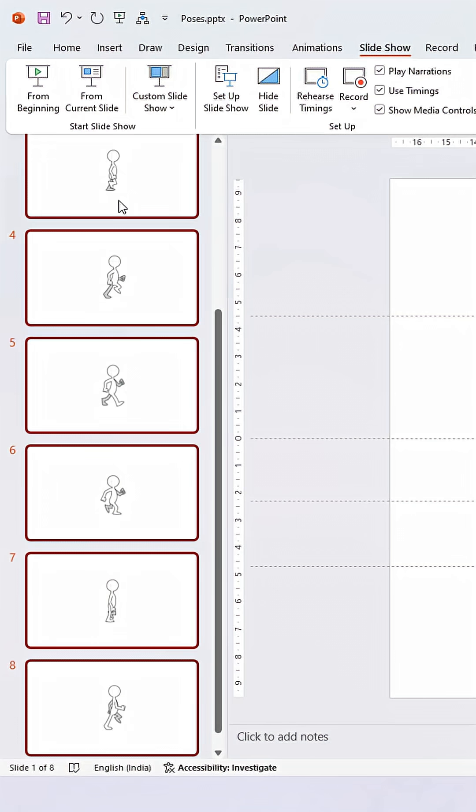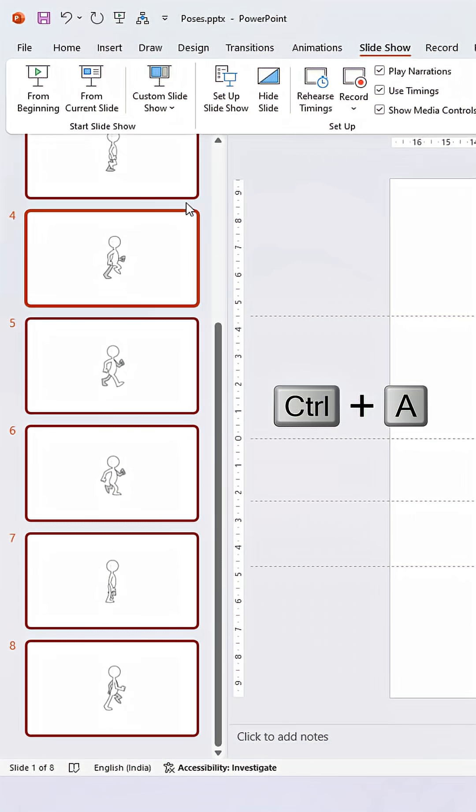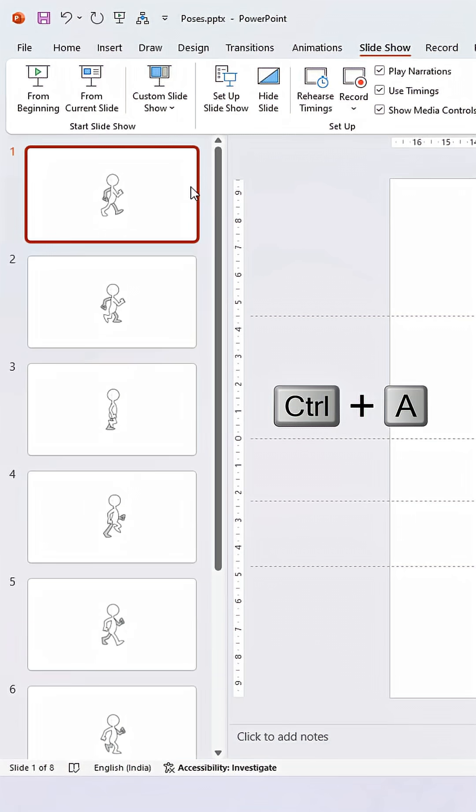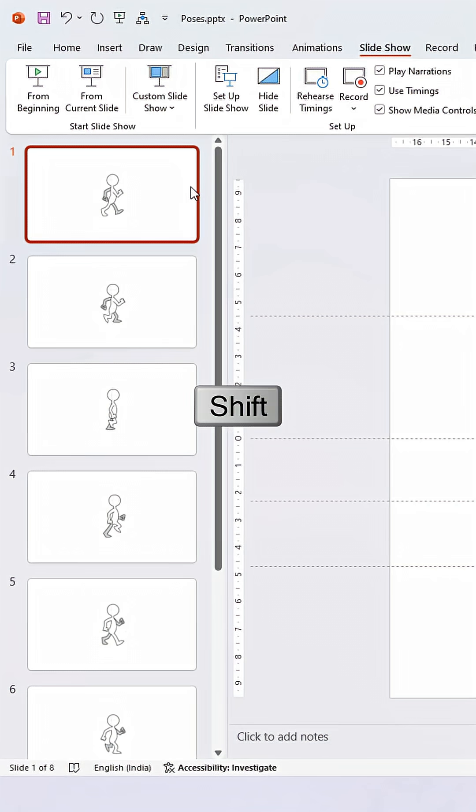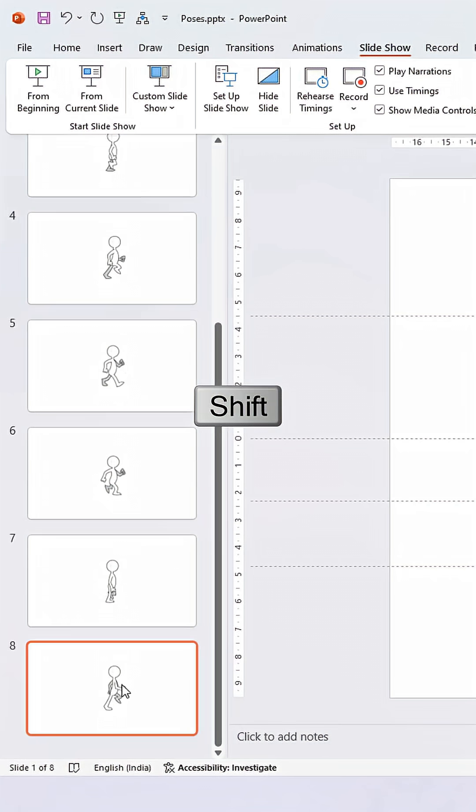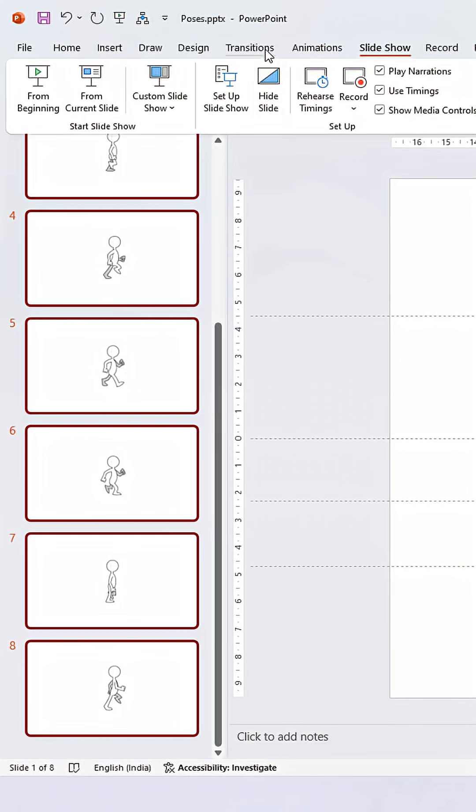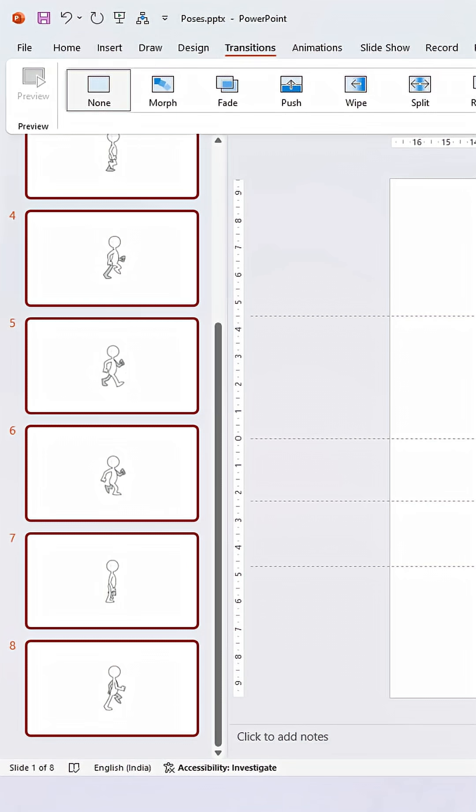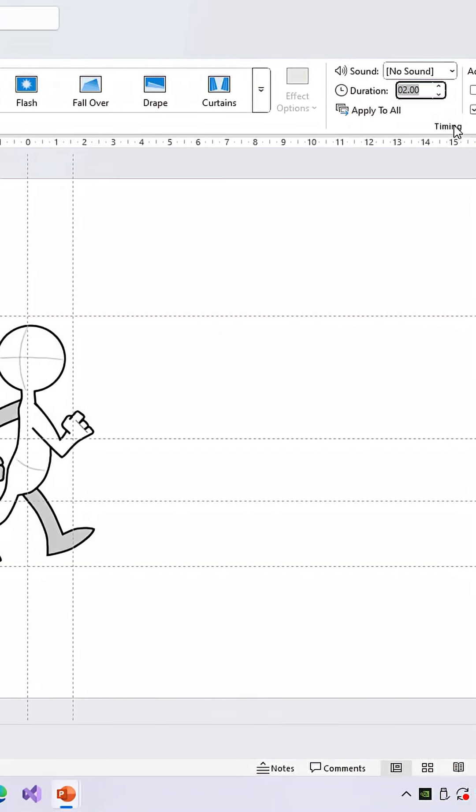From the thumbnail pane, select the first slide and press Ctrl+A to select all slides, or select the first slide, hold down Shift, and select the last slide. Move to the Transitions tab and make sure it is set to None.